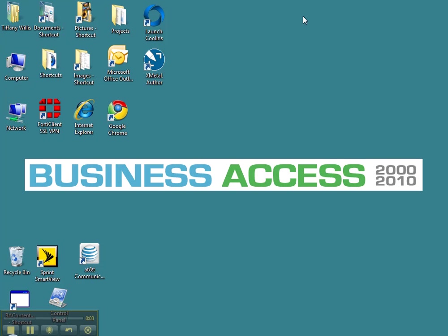Hi, this is Tiffany Willis with Business Access. In this tutorial, I'm going to show you how to create a desktop folder so that you can capture and save photos and images that you find on the web.